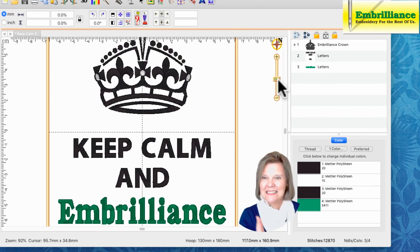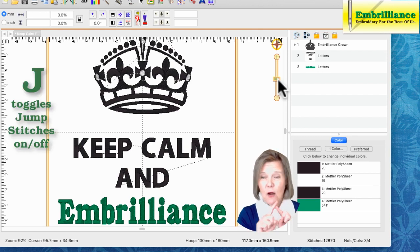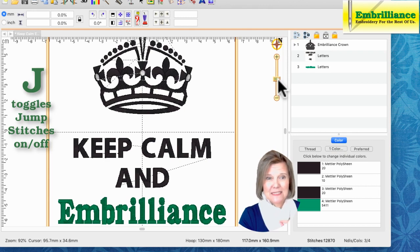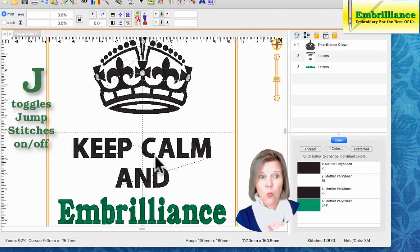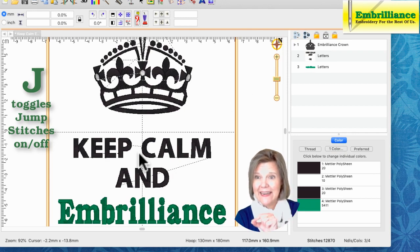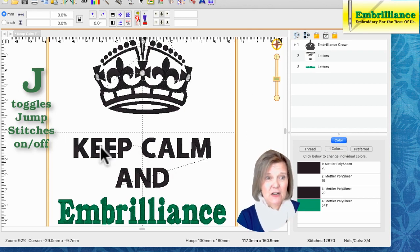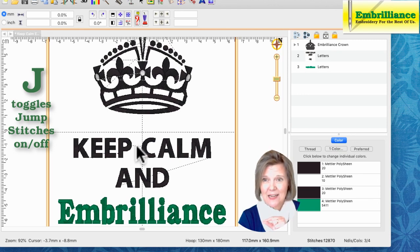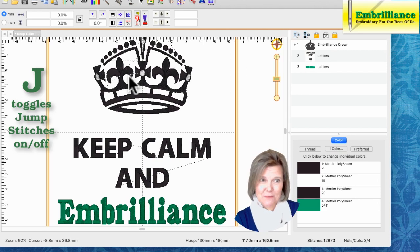The last keyboard shortcut I'd like to chat with you about today is J for jump stitches. When you hit the J key on your keyboard, it puts the dashed lines in your design so that you can actually see where the letters are going to connect with jump stitches at the machine. They are shown as a black dashed line when they cover a white area, and as a white dashed line when they cover a dark object.